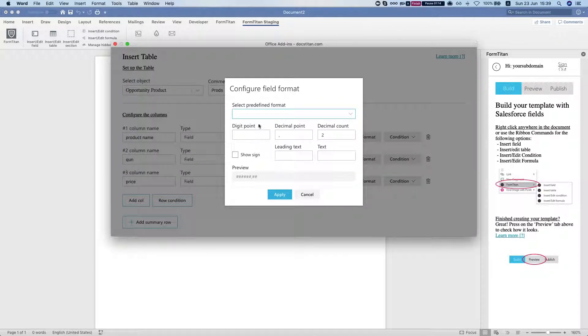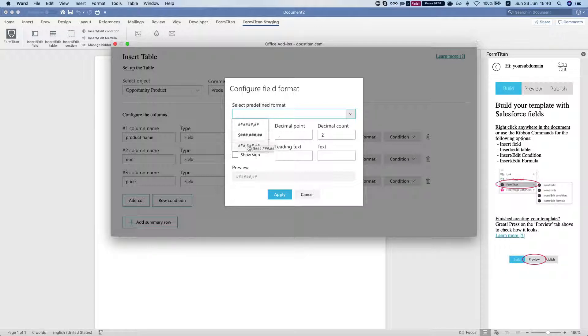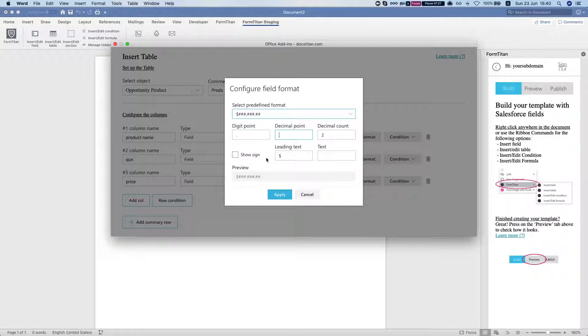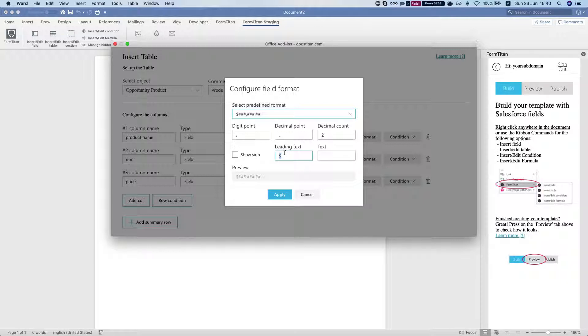Now we have predefined formats which we can play with, but you can set them up later as well. Let's say we will select this one and we'll say digit point is dot, decimal point is dot as well. Now we can select basically if we want the dollar sign or a shekel sign or any other sign that you like.